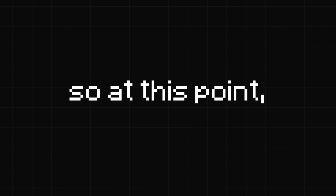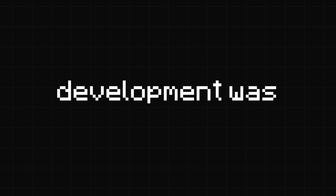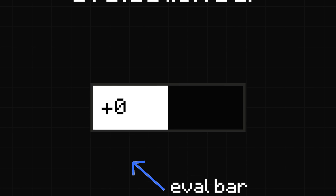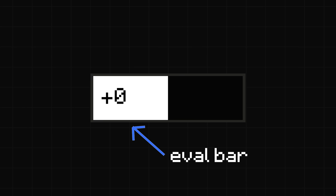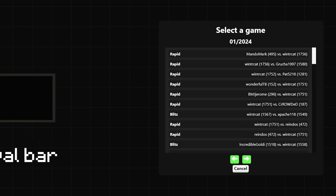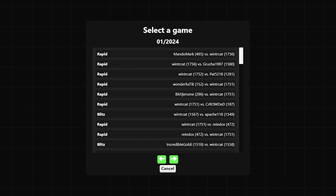So at this point, development was going really well. I added the evaluation bar because somehow I forgot to do that, and even added a dialogue where you could directly select games from your Chess.com account to analyse.